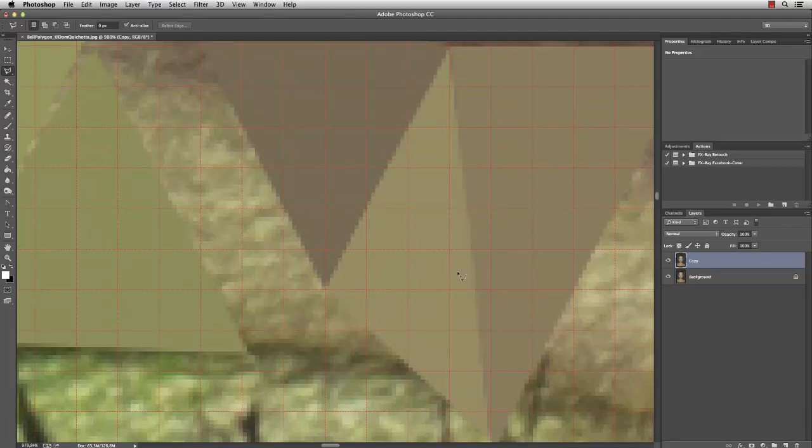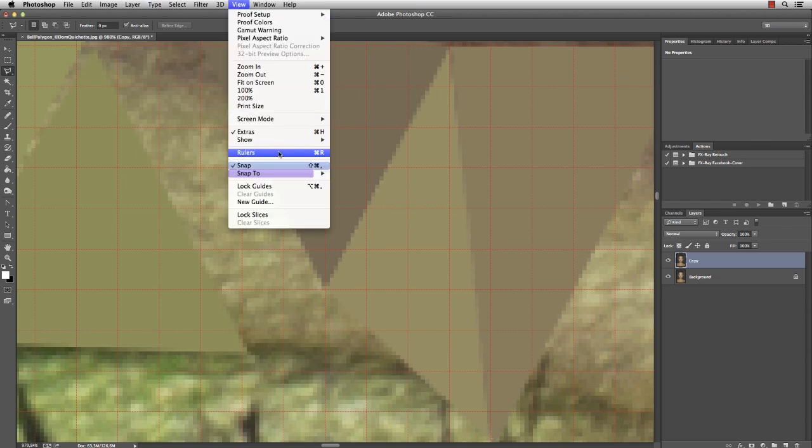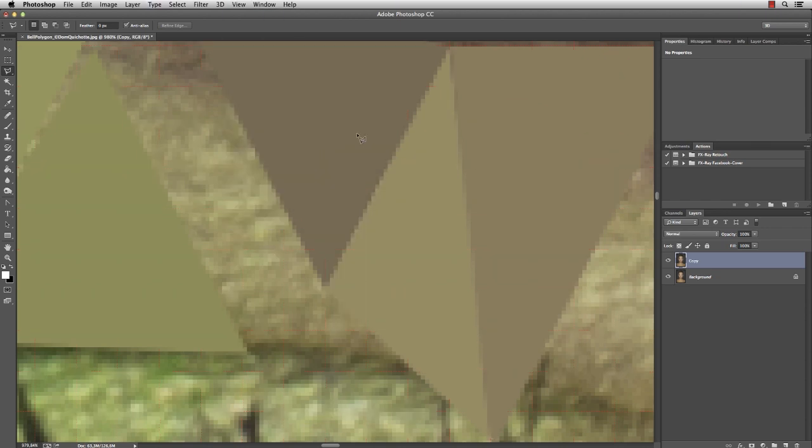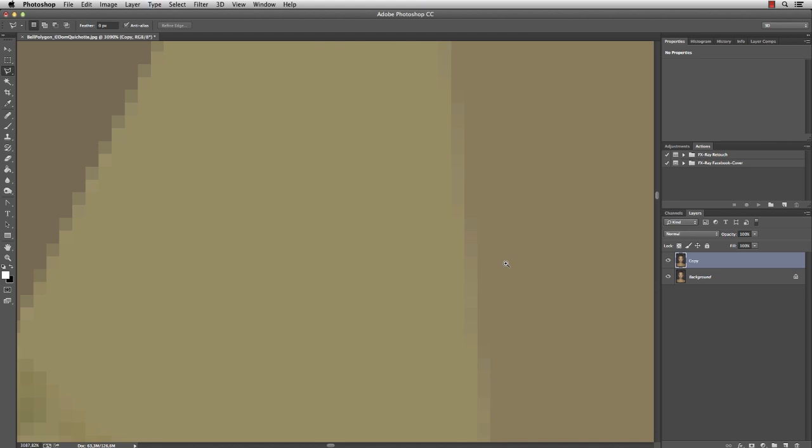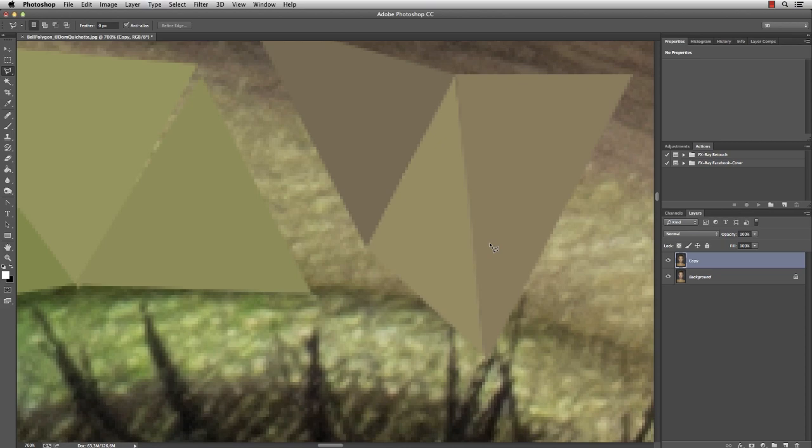While we fixed one problem, there still is another one concerning the edge of the triangle. Something you can see better when I turn off the grid for a sec. Let's zoom in a little bit more. We don't have a clear edge, but a lot of transparent pixels here. At some point your triangles start to get transparent edges, like in this image here.